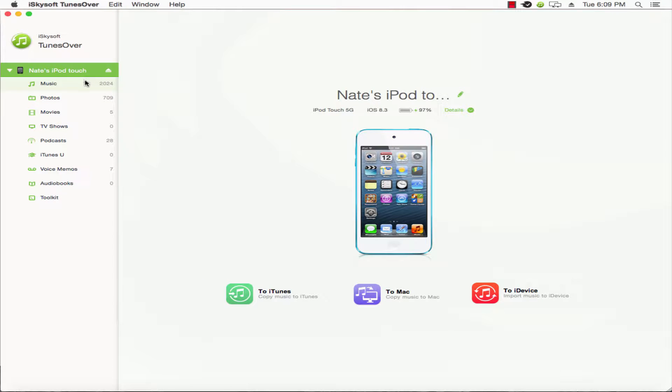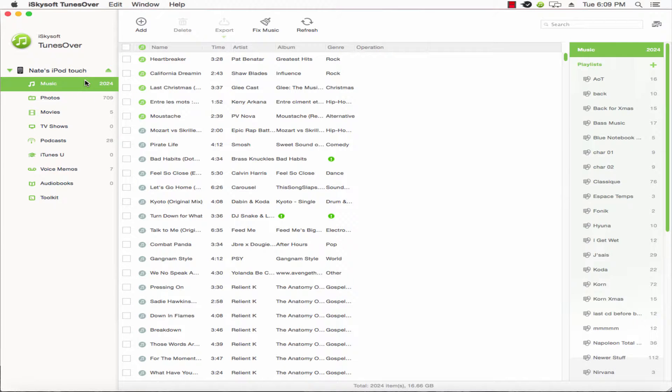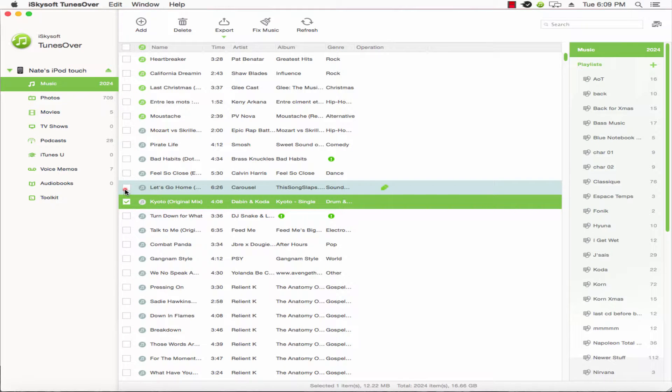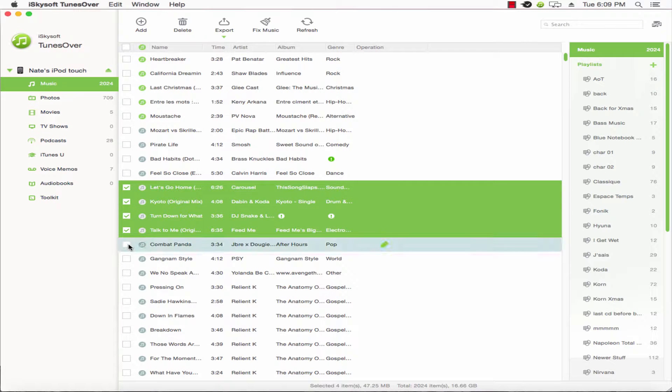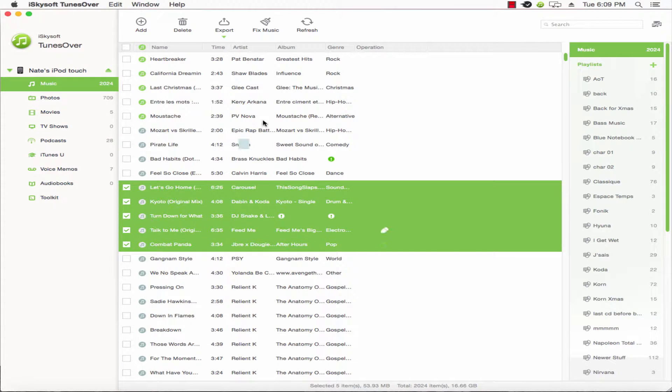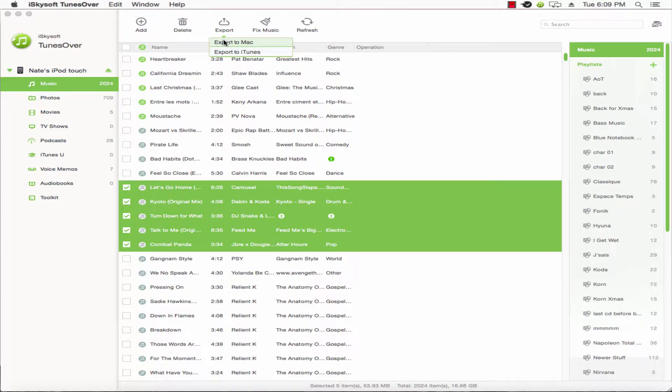We can click on Music and select Songs. We'll select 5 songs here, and under Export, we'll click on this arrow and select Export to iTunes.